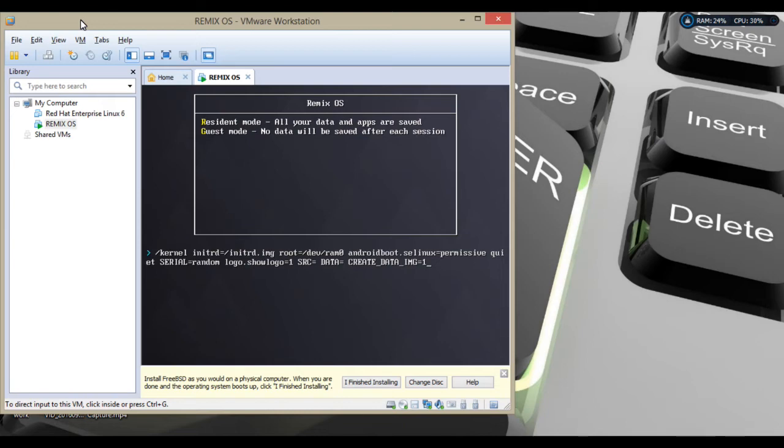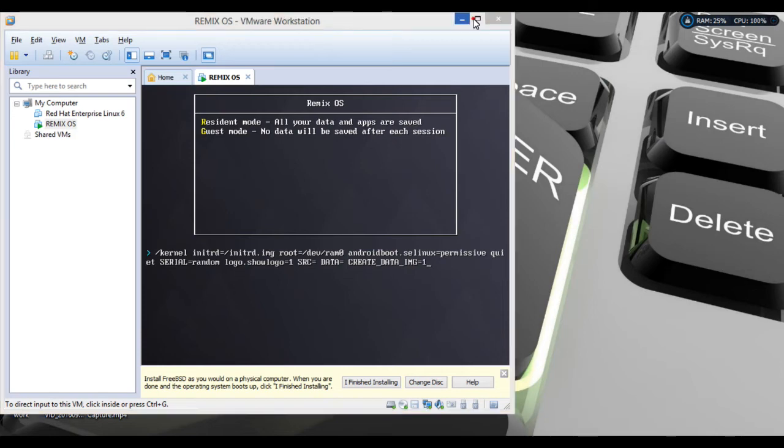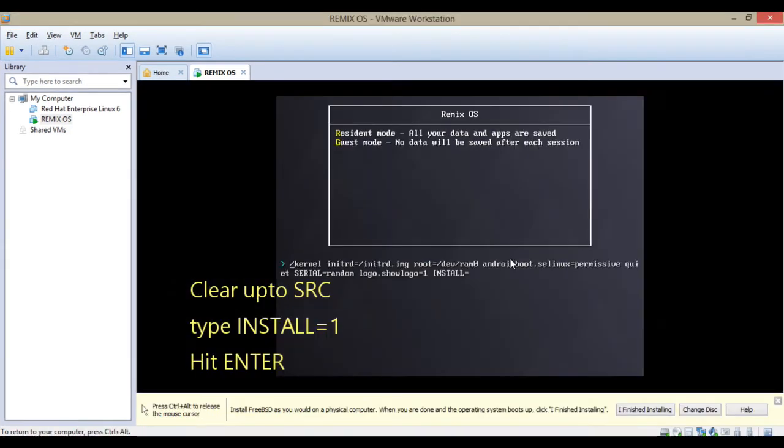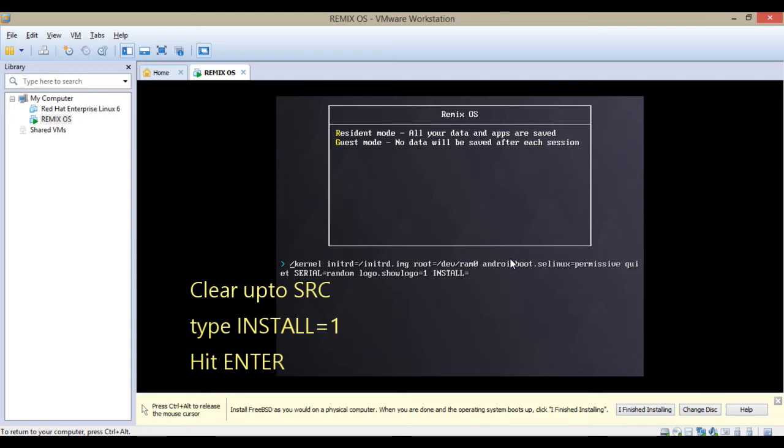In virtual machine, resident mode is not working by default, so you have to make changes in some commands. I will show you what you have to do and what to type. I'm opening it now. Clear that and select install=1.